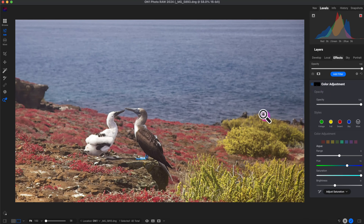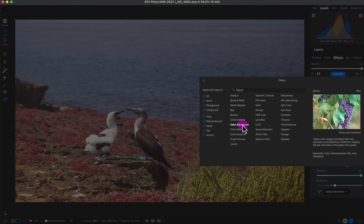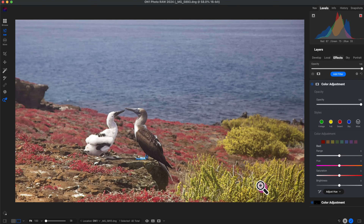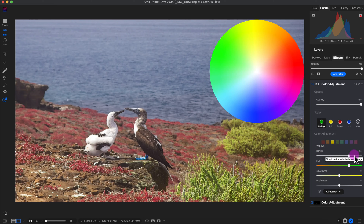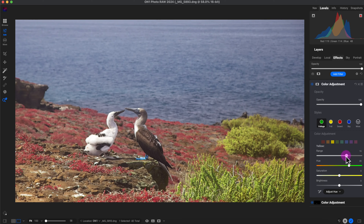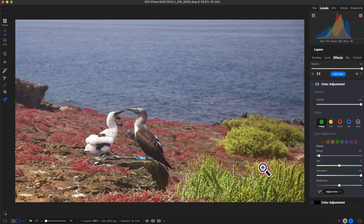Since this Color Adjustment layer only impacts the feet, I'll add another Color Adjustment filter for the green and yellow foliage. I'll select the Foliage style to make it more green — it adjusted the hue of the yellow and increased the green saturation. The Range control targets colors around the selected hue on the color wheel: increasing the range selects more similar colors around yellow, decreasing it narrows the selection. That's pretty much it for the Color Adjustment filter — it's easy to use, and the eyedropper tool helps precisely target any color's hue, saturation, or brightness.